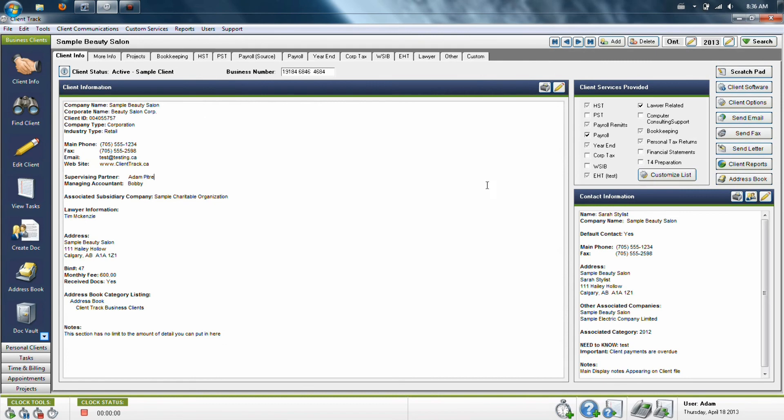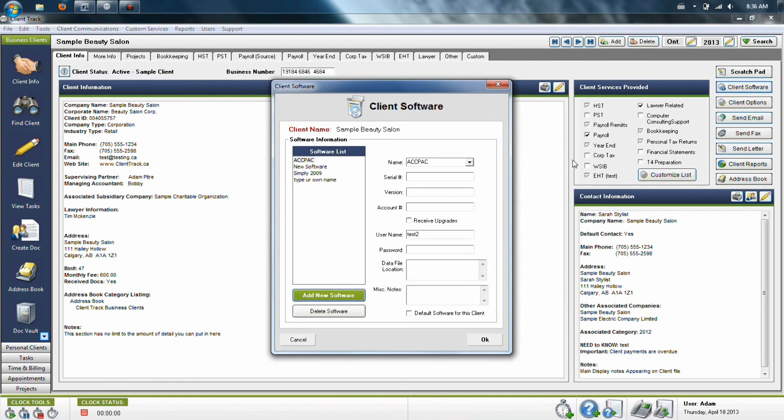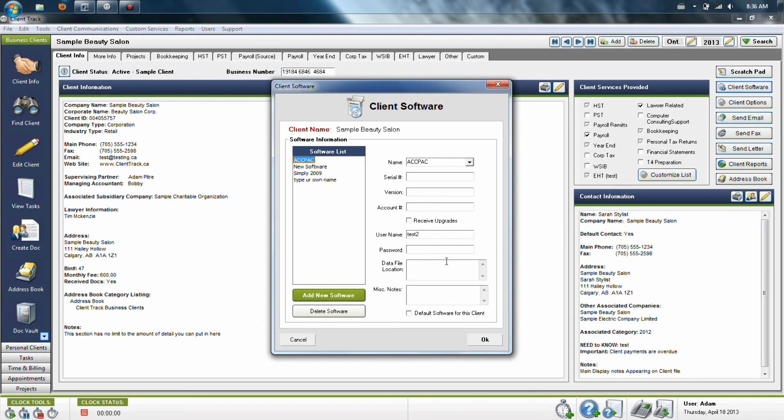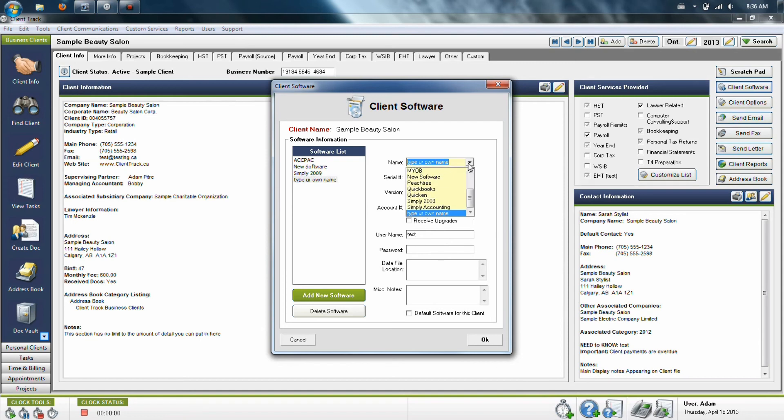Other things to note about this section, there is a client software button on the right hand side, which actually allows you to add all the individual pieces of software you might use for your clients, including online login accounts. For each item that you add on the left, it will store its own information on the right. So you can keep things like user names, passwords, versions, account numbers, and any other information that you'd prefer. You can also type your own names for these items or choose from a drop down menu of the lists that we have in the program.